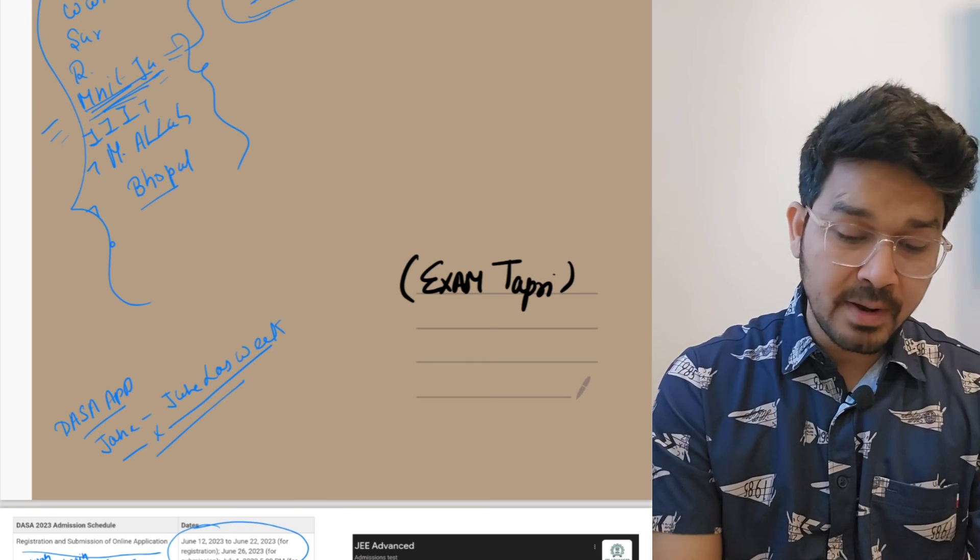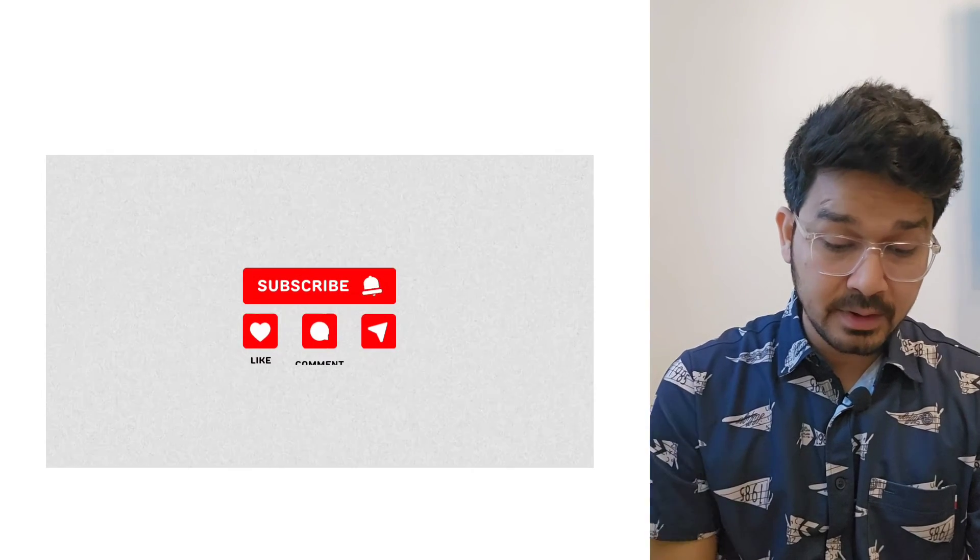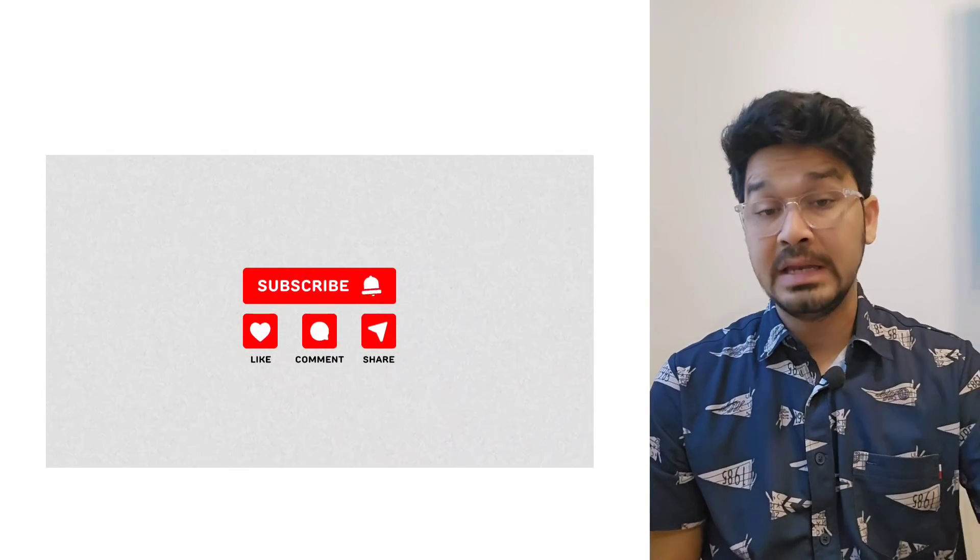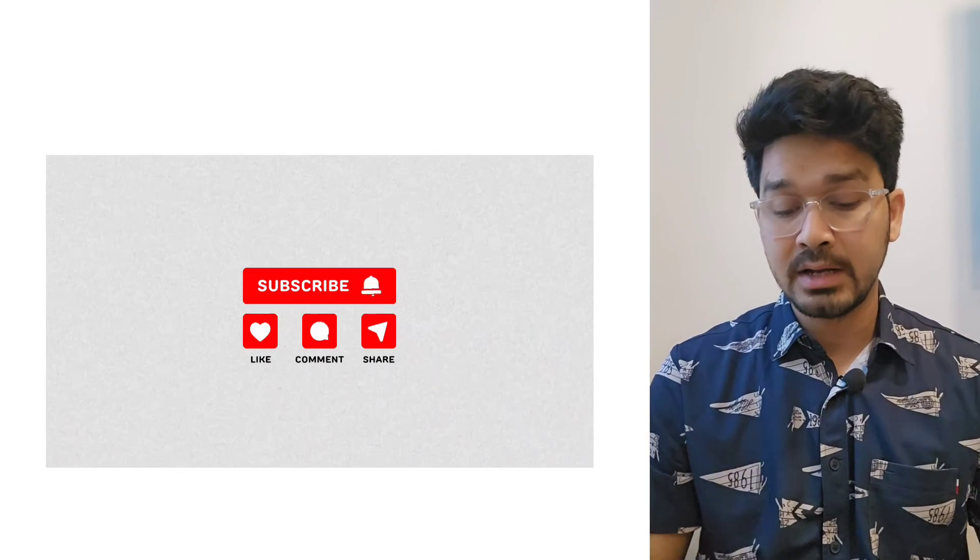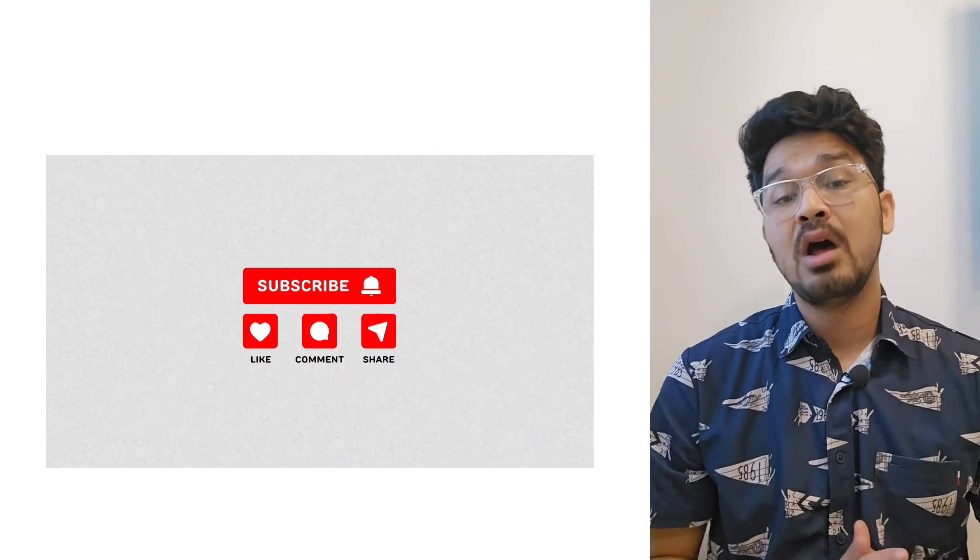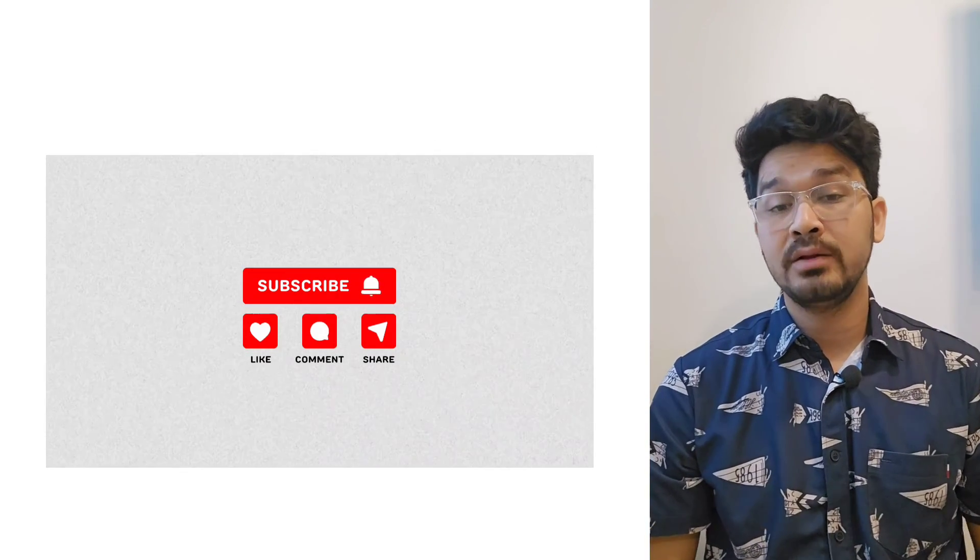That's all from my side guys, my name is Karan. If you have any queries you can write us in the comments. You can join for individual counseling. Stay tuned, stay safe, stay blessed. Bye bye, Jai Hind, Jai Bharat. God bless you all.